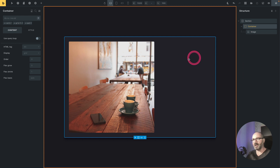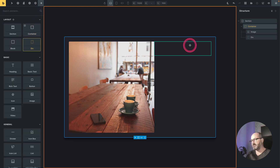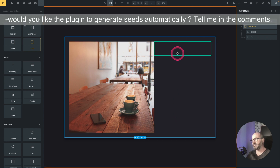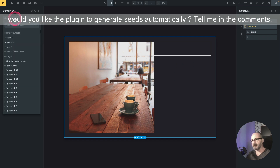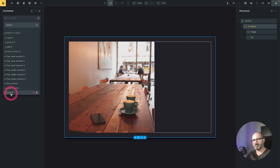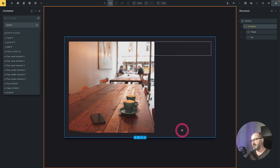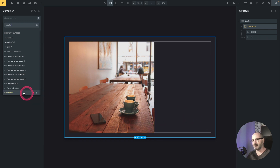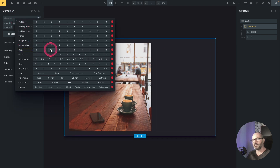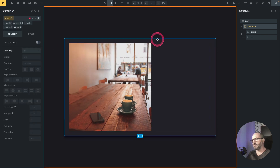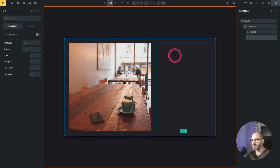In my grid container I will add a div. I want the div's height to match the image height, so at the container (grid) level I will add the class 'stretch'. As I hover the class, the div takes all the available height. I also want some space between the image and the div, so I will add a gap to my container matching my padding.